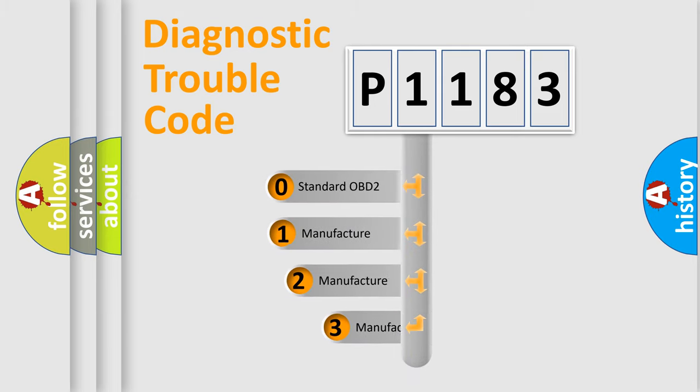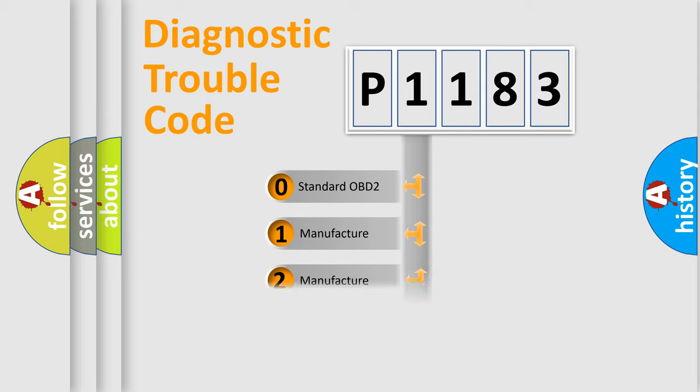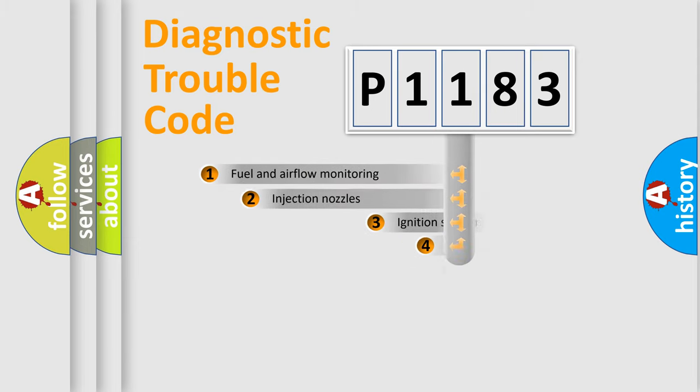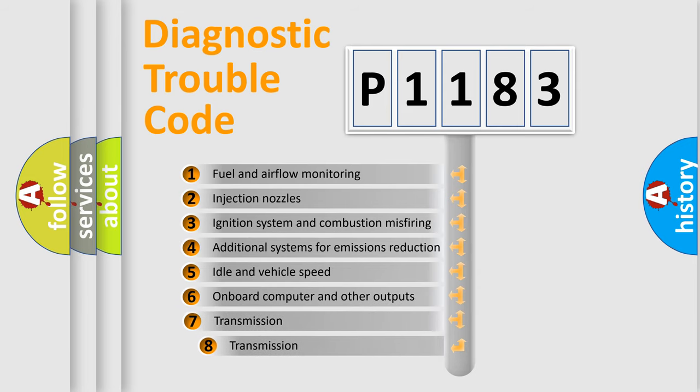If the second character is expressed as zero, it is a standardized error. In the case of numbers 1, 2, 3, it is a manufacturer-specific expression of the car error. The third character specifies a subset of errors.